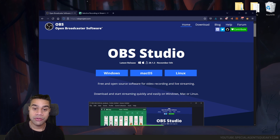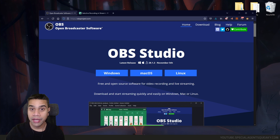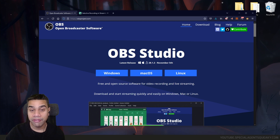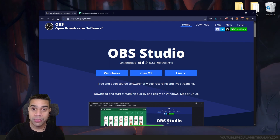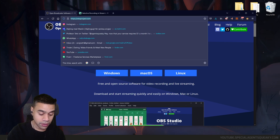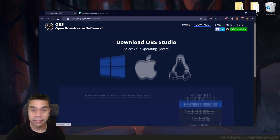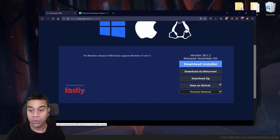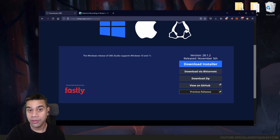The first step is to download OBS Studio. You might already have OBS Studio installed, but we can't use that version — and later you'll understand why. What we need to do is download OBS Studio as a zip file, not the installer executable, but the standalone zip file.